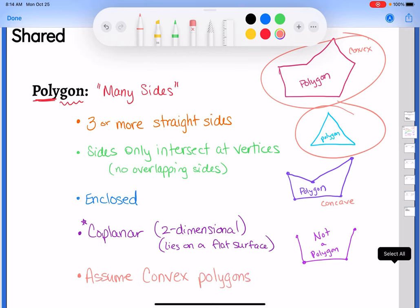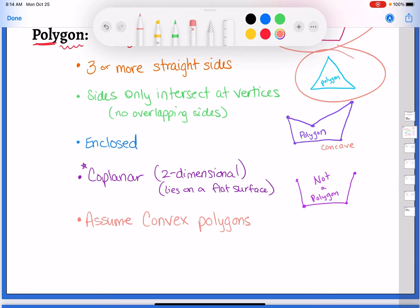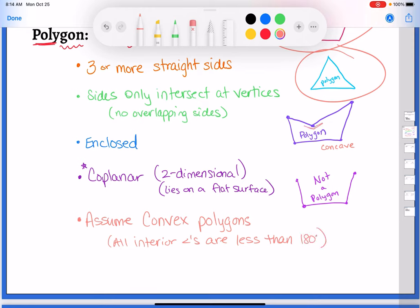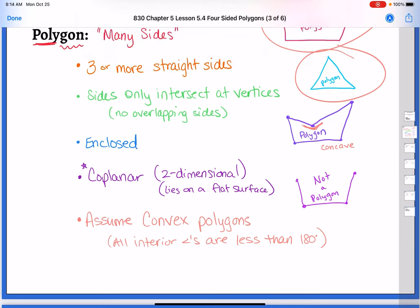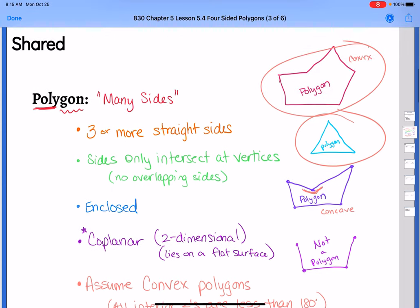Convex means that all interior angles are less than 180 degrees. In a concave polygon, that interior angle that caves in is more than 180 degrees, and we do not talk about those angles in this class. So we assume all of our polygons in this class are going to be convex polygons unless told otherwise. That's the basic idea of a polygon.